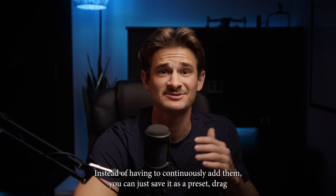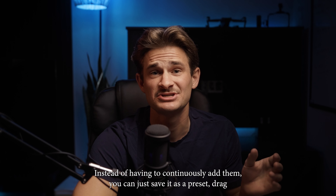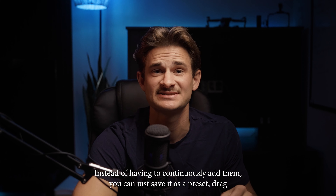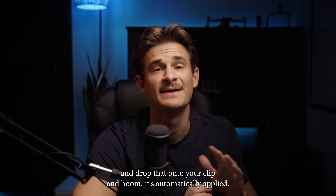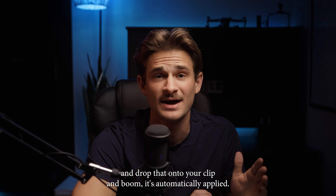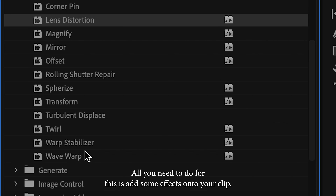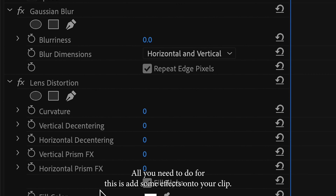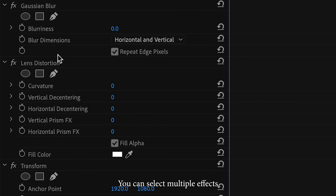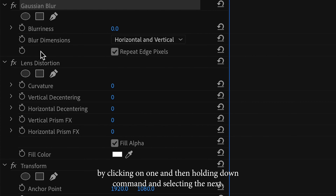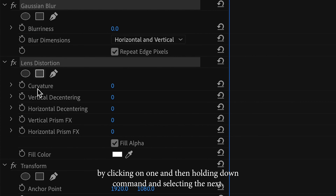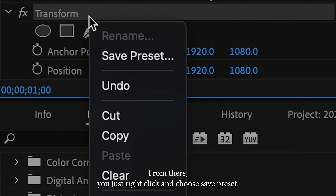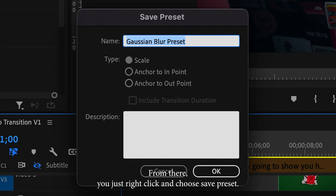Instead of having to continuously add them, you can just save it as a preset, drag and drop that onto your clip, and boom, it's automatically applied. All you need to do for this is add some effects onto your clip. You can select multiple effects by clicking on one and then holding down Command and selecting the next. From there, you just right click and choose Save Preset.